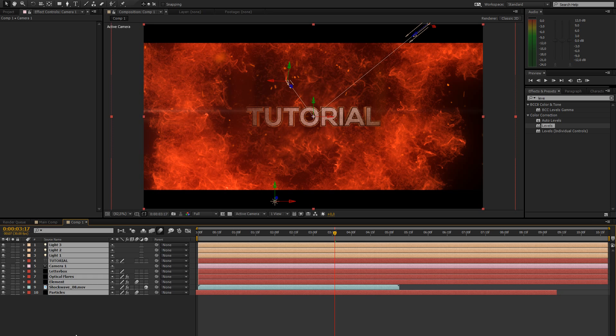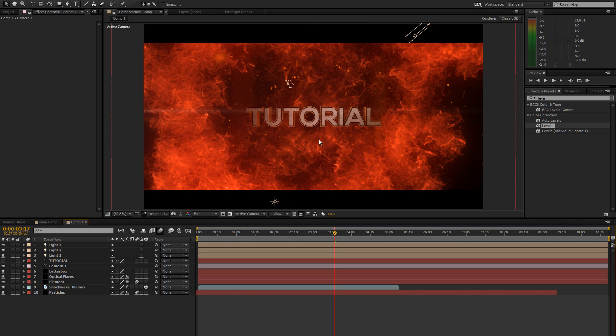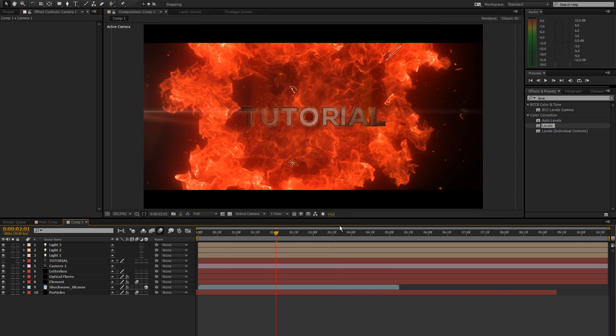Jesus. This is a freaking long tutorial. But I like to go in depth and explain what I'm doing exactly and all that.